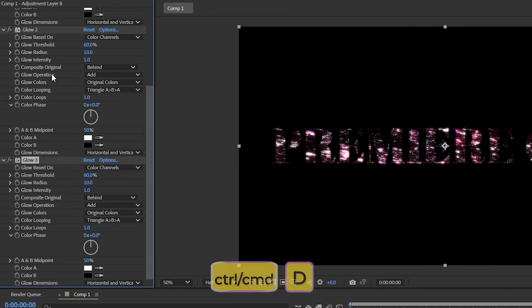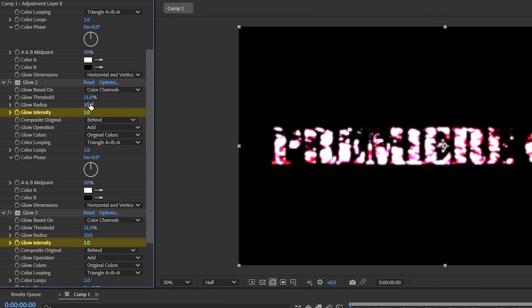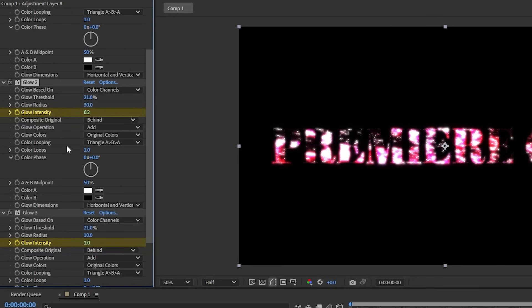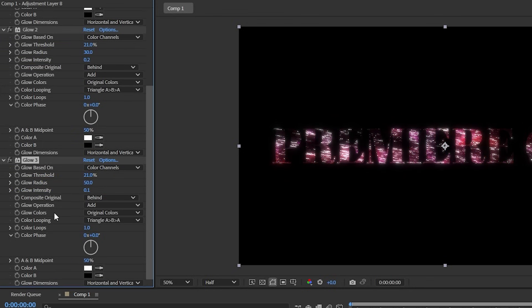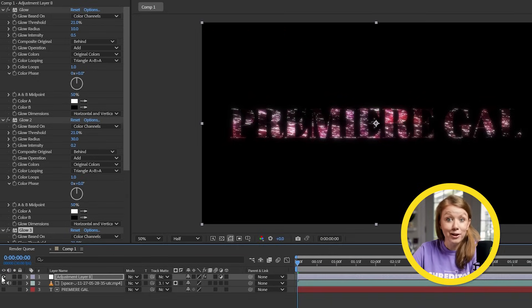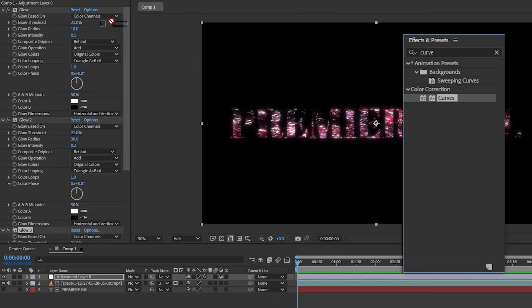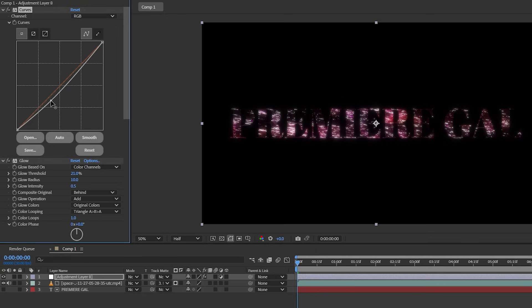Here's a quick tip for creating nice glows: duplicate the glow effect three times, and from top to bottom you want the glow intensity to go from high to low while the glow radius goes from low to high. The exact numbers are something you have to experiment with, but doing this will create a pretty natural-looking glow. You can also add a curves effect and adjust the luma curve to help add or reduce parts affected by the glows.